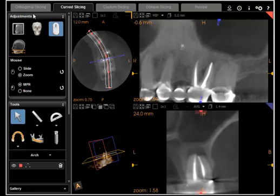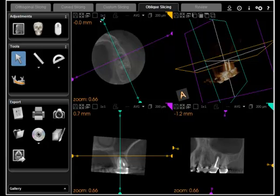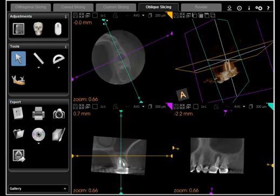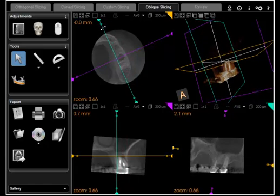Probably the most useful tab in the software to visualize endodontic anatomy and pathology is the oblique slicing tab. When you click on that, you get the three basic views: the axial, the coronal, and the sagittal view. As you saw in the earlier videos, by mousing over any one of the semicircles and holding the left mouse button down, you can move the position of the sagittal slice back and forth.